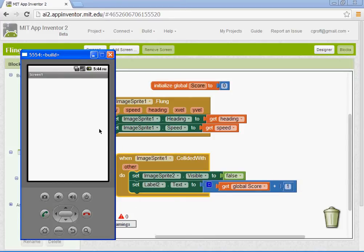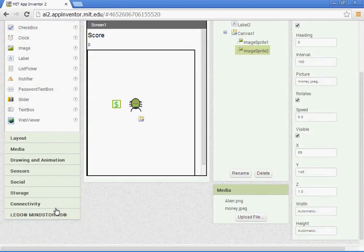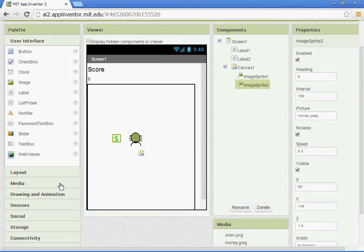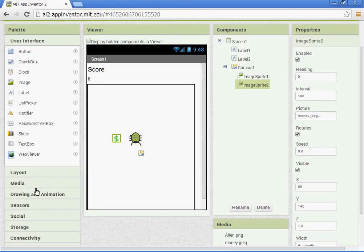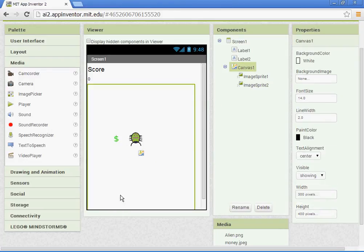You could also set a sound. So you could add in, if you wanted to, a sound component. Let's see. Media sound. Okay. So you could put in a sound.